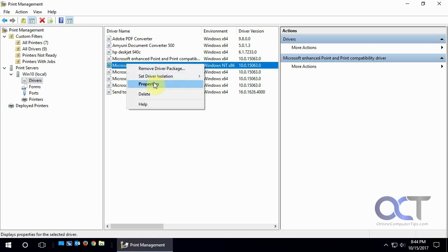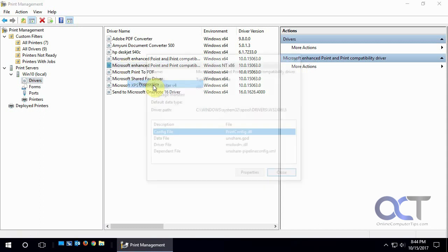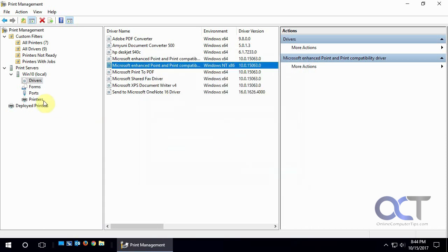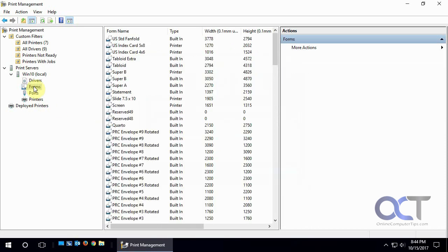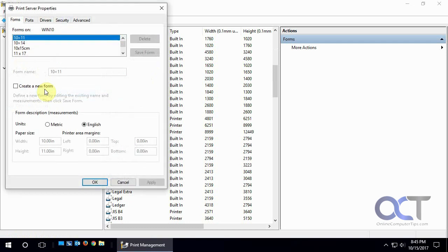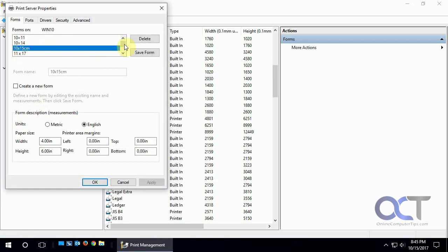And you could also remove drivers and check driver properties if you want to get some more details about it. Forms are for your specific paper size and envelope size, that kind of thing. And you can manage the forms there too, delete them or save them, or create a new form with specific sizes.